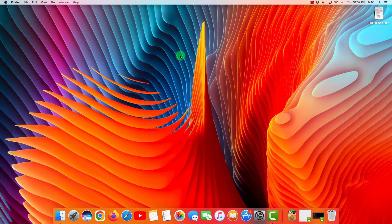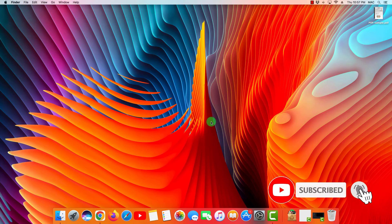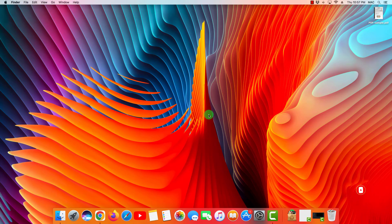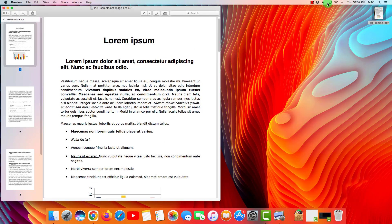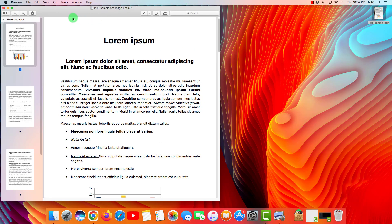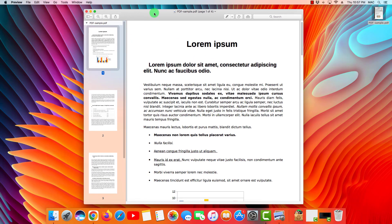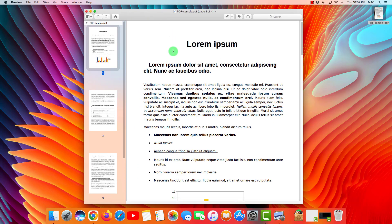Now to get started, open the PDF file that you want to change. In this case, I have downloaded here a PDF sample with just random text inside, and what you want to do is